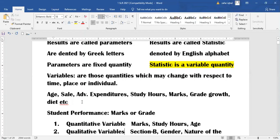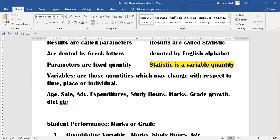There are two types of variables: one is fixed and the other is random.